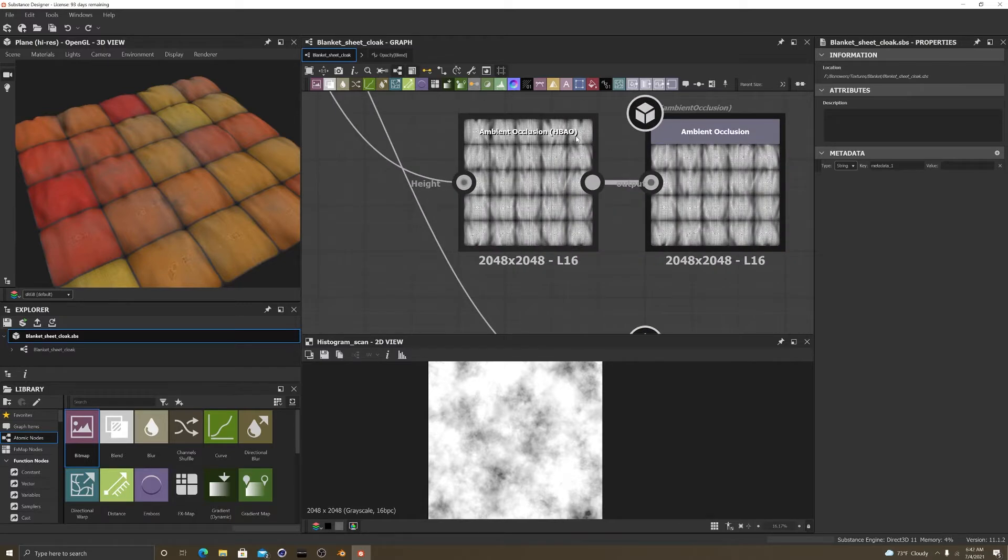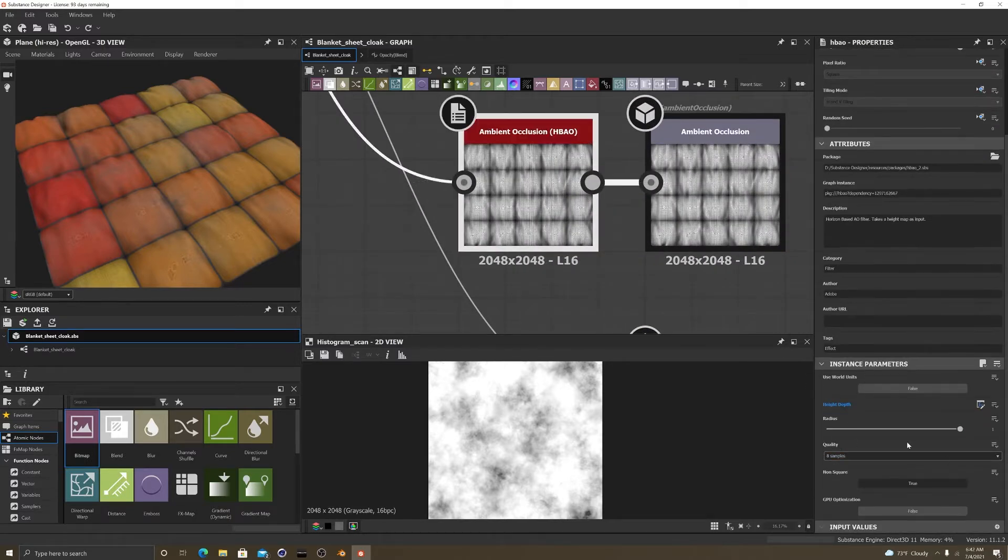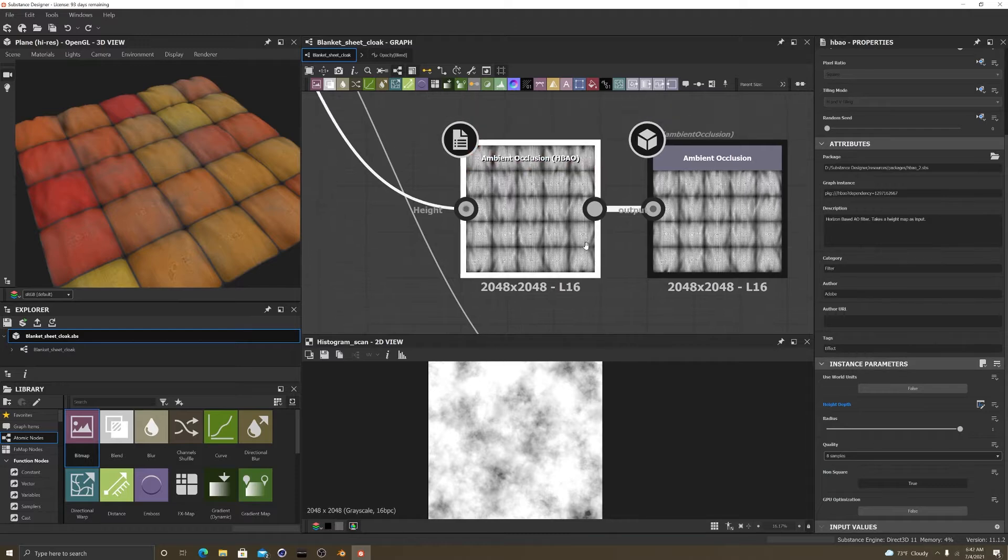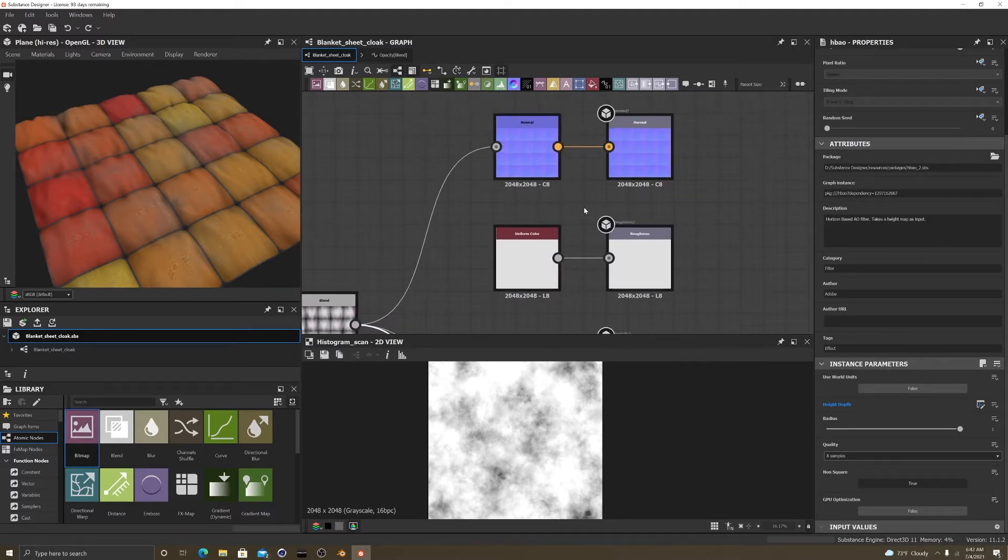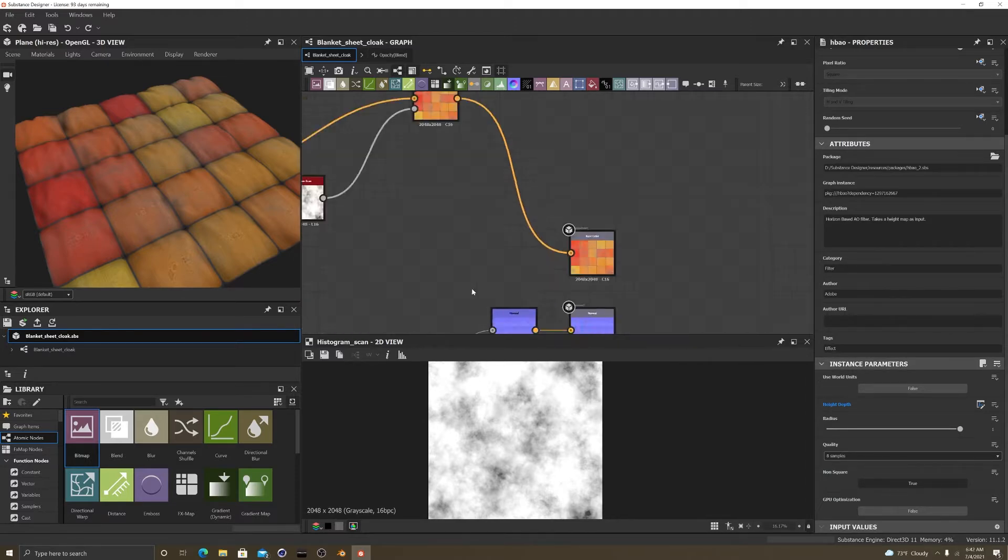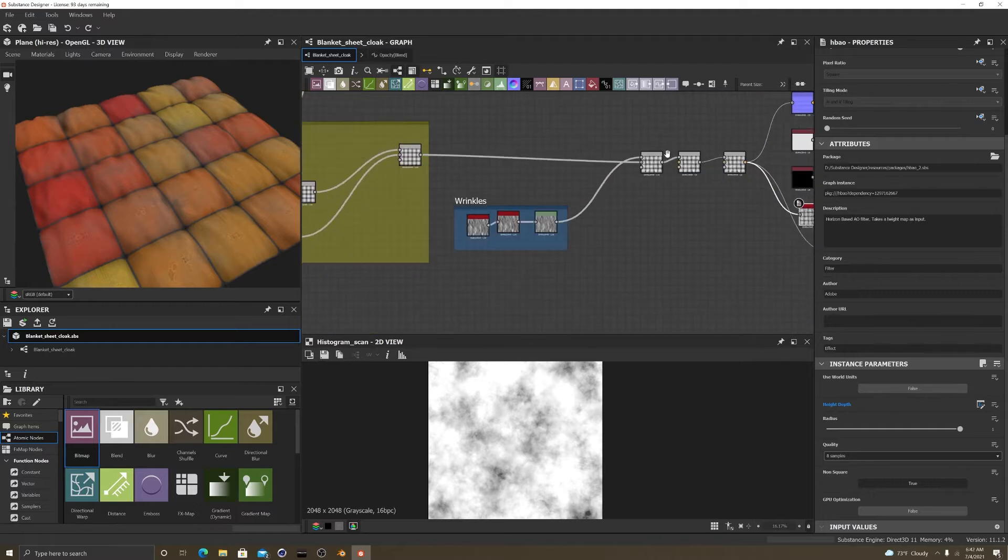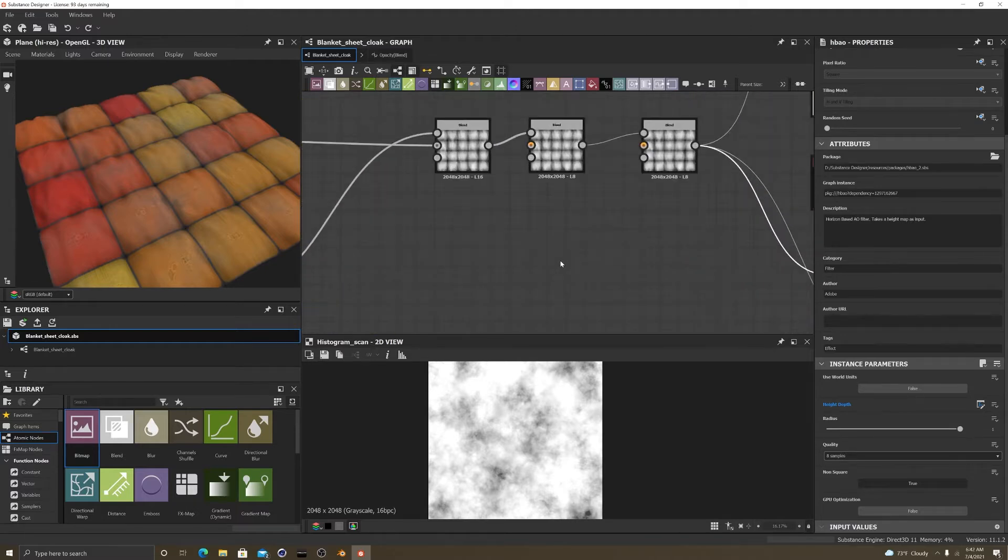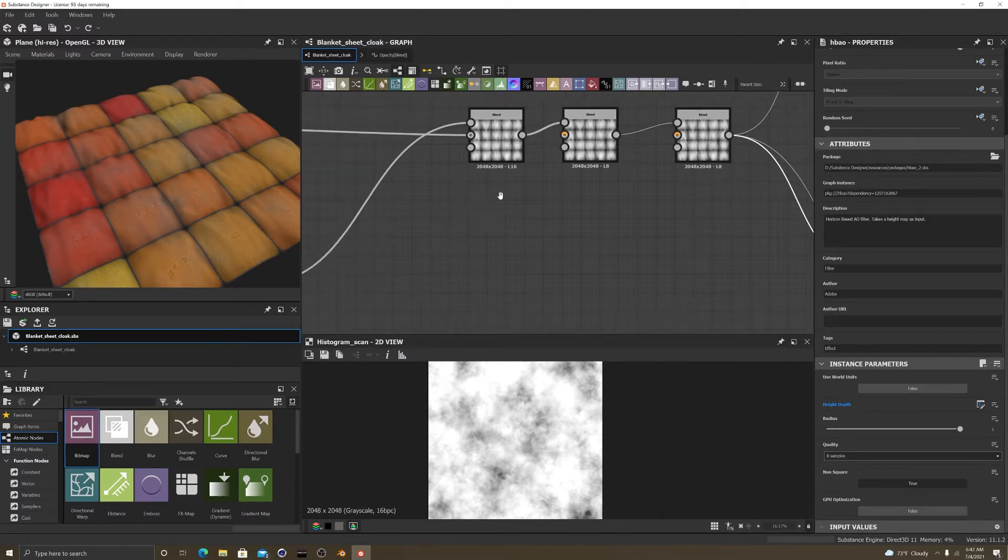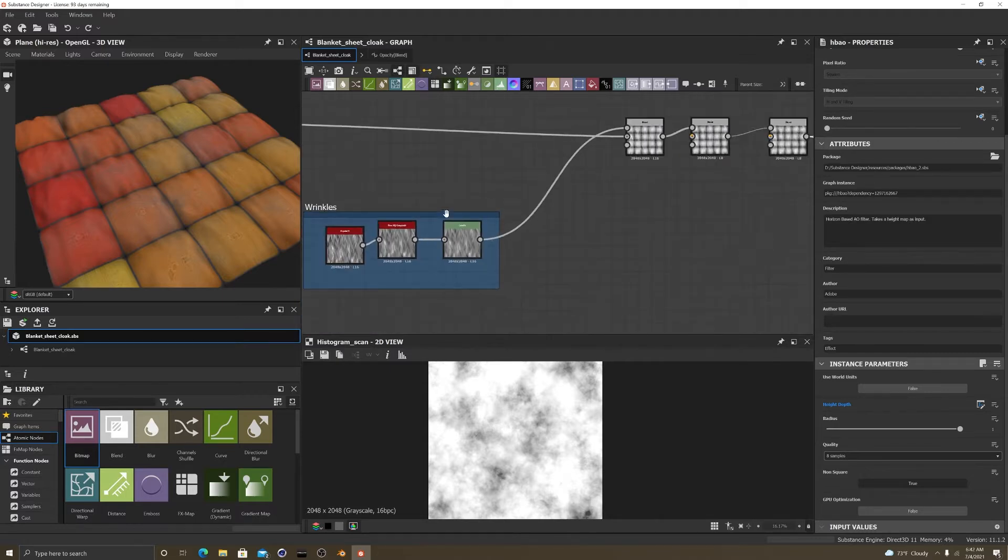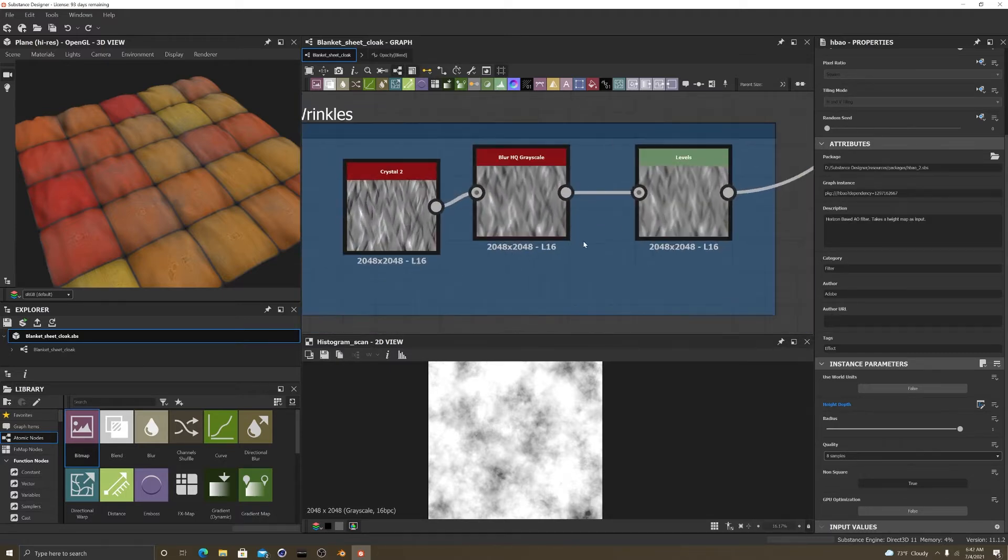I have ambient occlusion here, normal, and a base color and my blend files. So when I'm working on something I always add a new blend file. This will always be my final blend.